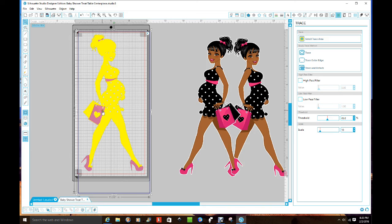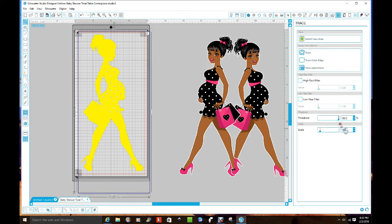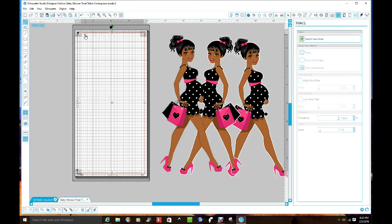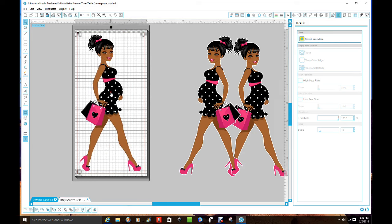Now she's more yellow but we need to clean her up — get the shoes yellow, fill in that bag, close up any open areas near her ear and behind her. Go to the Threshold slider on the right and drag the blue arrow to the right until everything fills in. I took it to 100. Then click 'Trace and Detach' and let it work. Pull her away and you'll see boxes — those are from the old box that was around her head. Delete those.